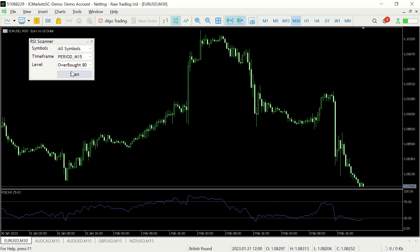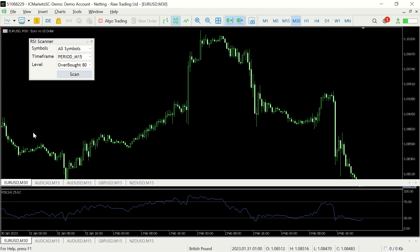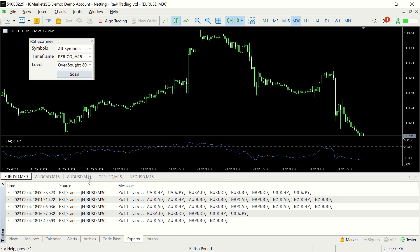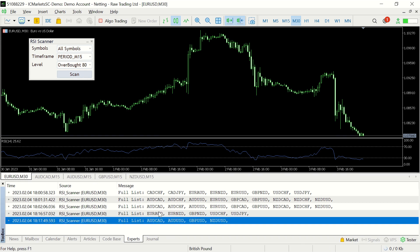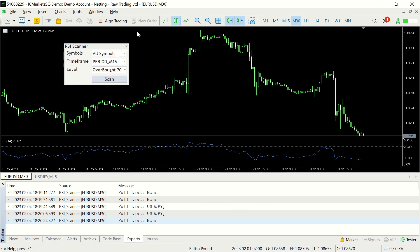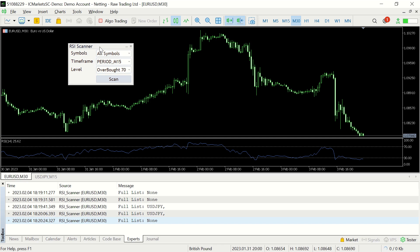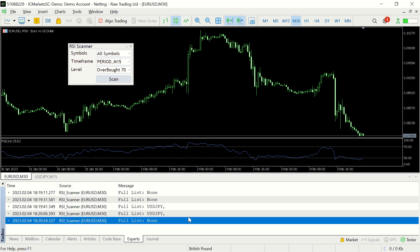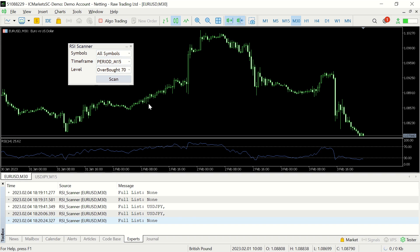As you can see, it's pretty easy to use. If you'd like to see the full list of new symbols that have been found, just go to the Toolbox and the Experts section. The last list here is the one we just got. The basic idea behind it is it will scan through all the currency pairs and find and open all the ones that meet the criteria you have specified. In addition to opening the new charts, it will also make a full list of all the currencies it has found in the Expert section of the Toolbox.